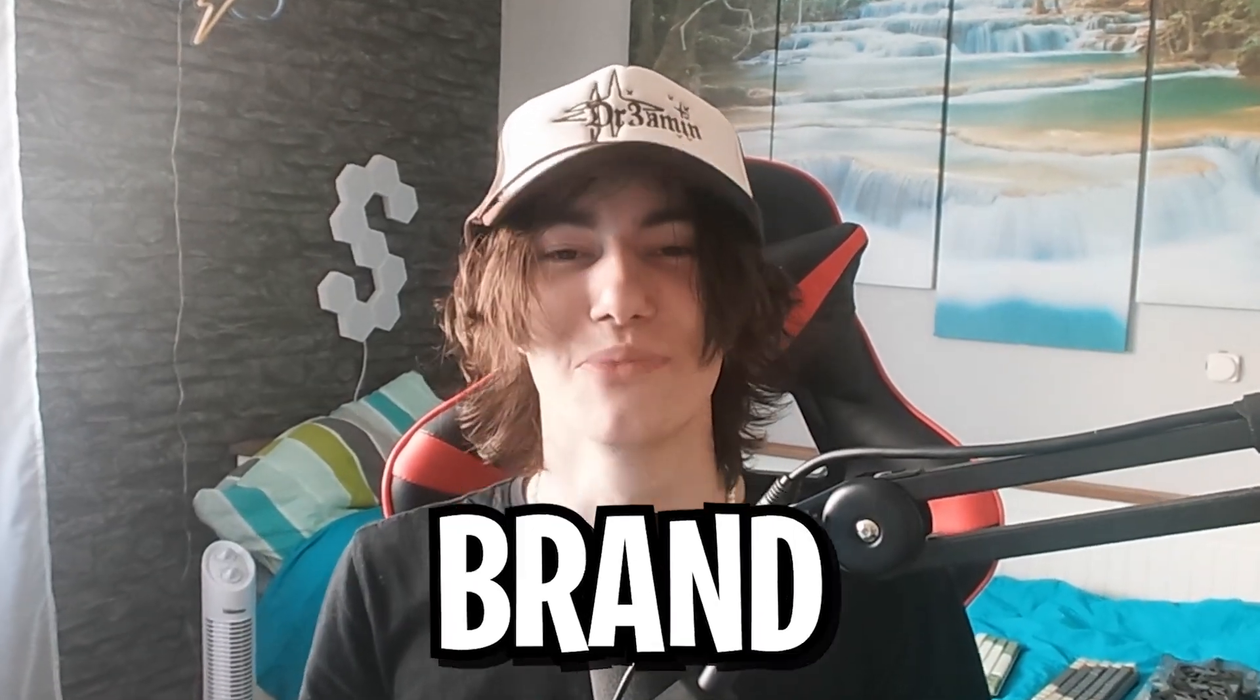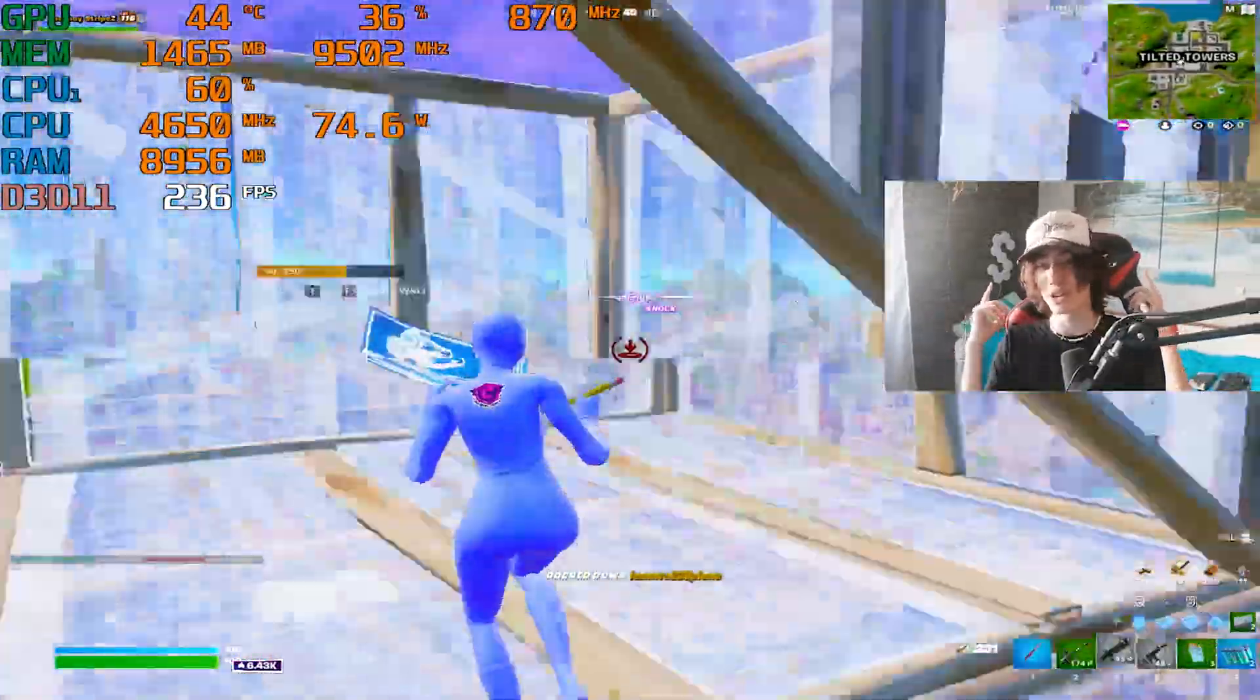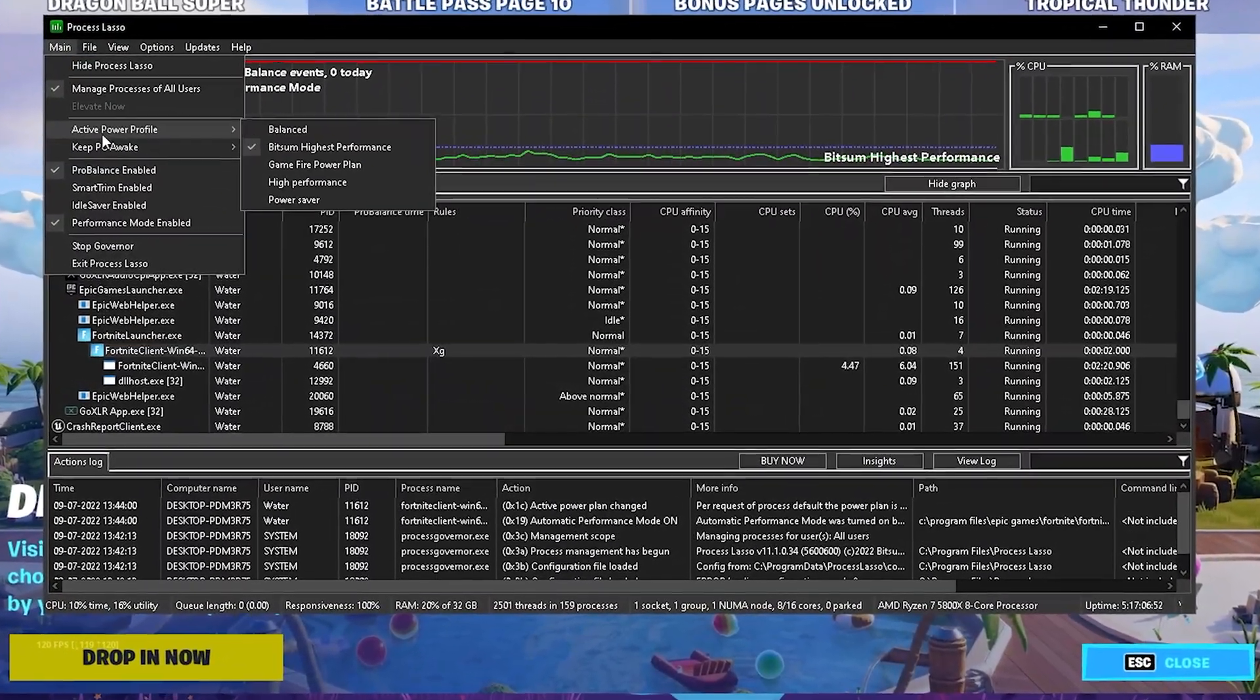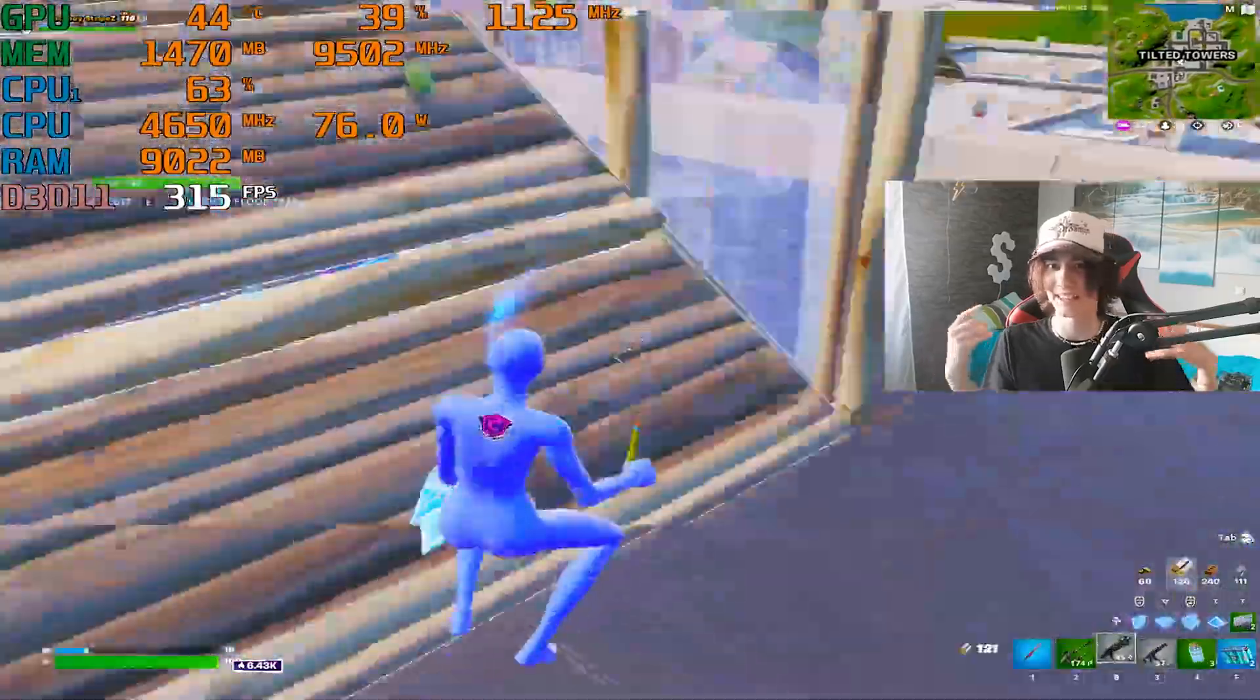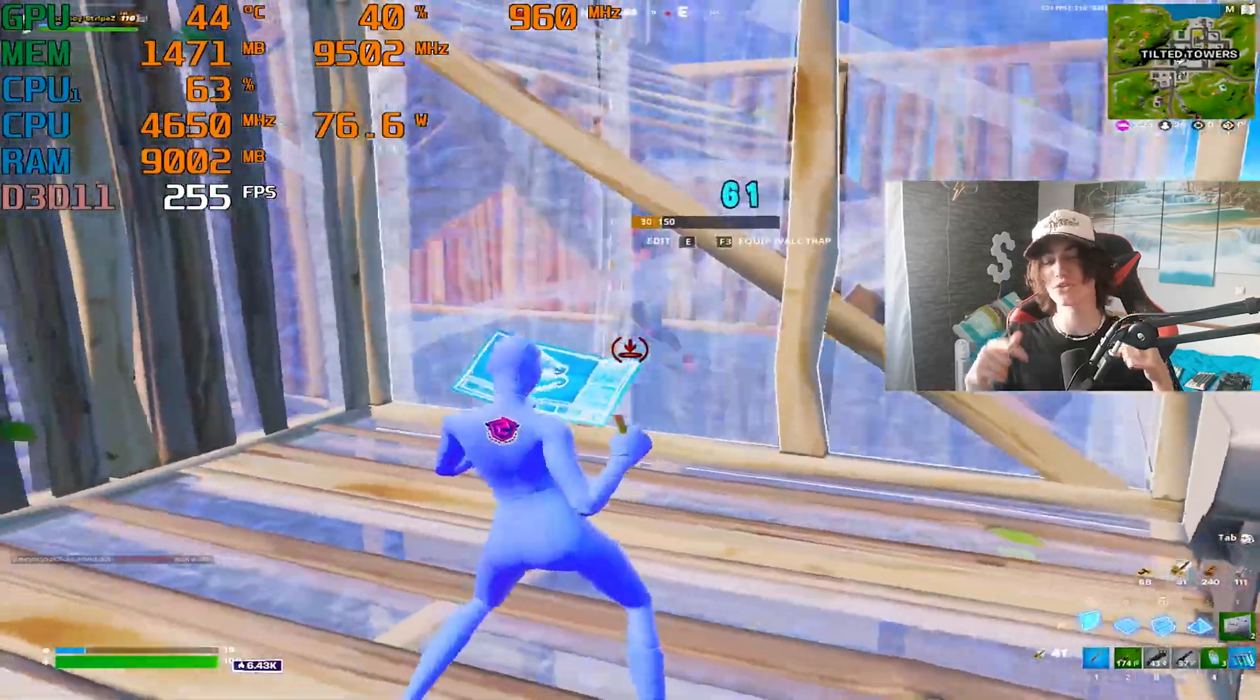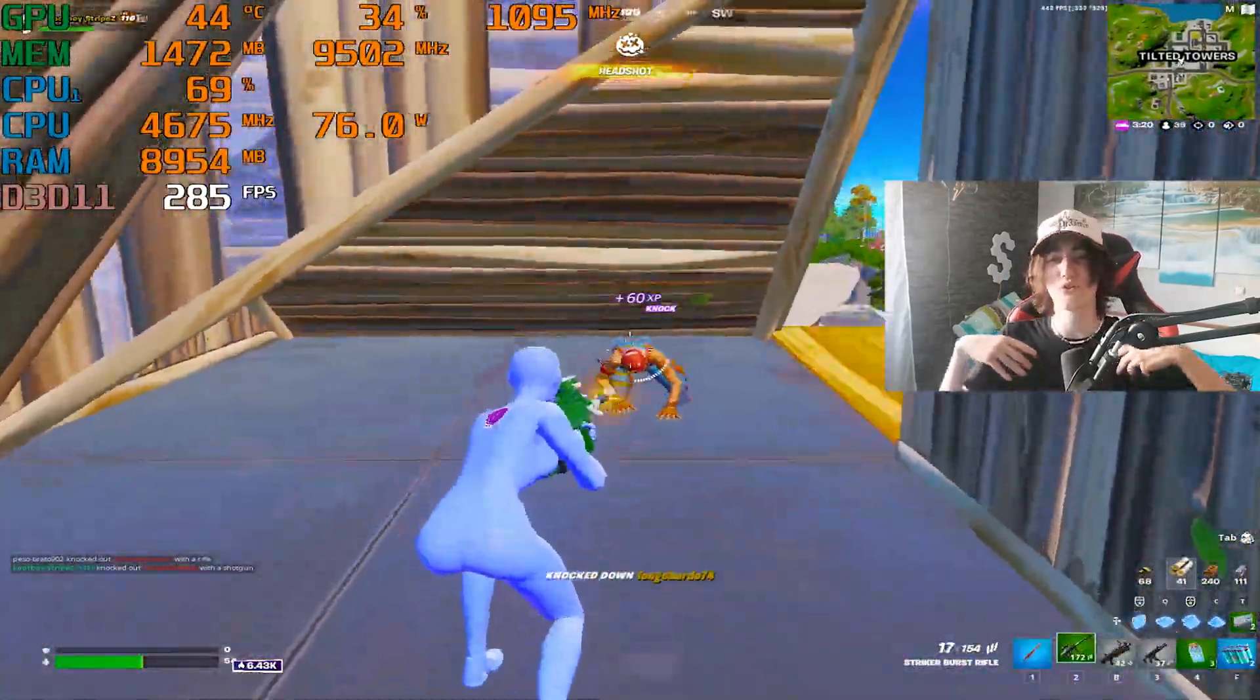Yo what's up guys, welcome back to a brand new video here on my channel. Today I'm going to show you a full-on optimization guide in order to get more FPS in Fortnite. It's basically going to work on any type of PC guys - it doesn't matter if you're on a laptop, low-end PC, or even a high-end gaming PC.